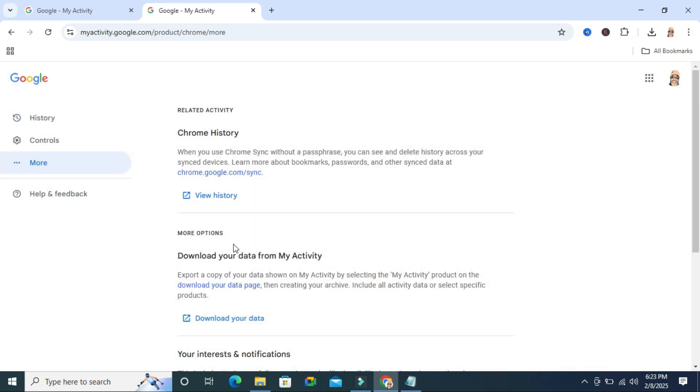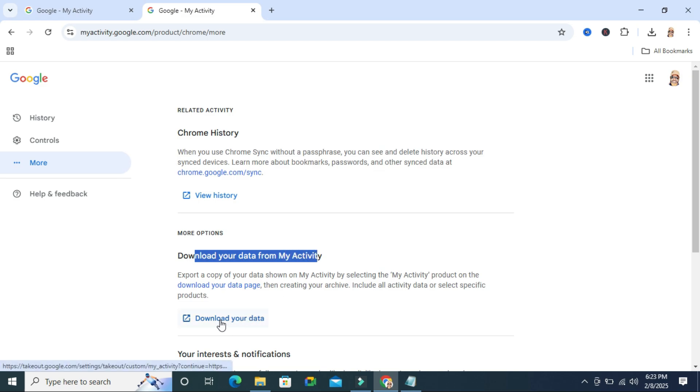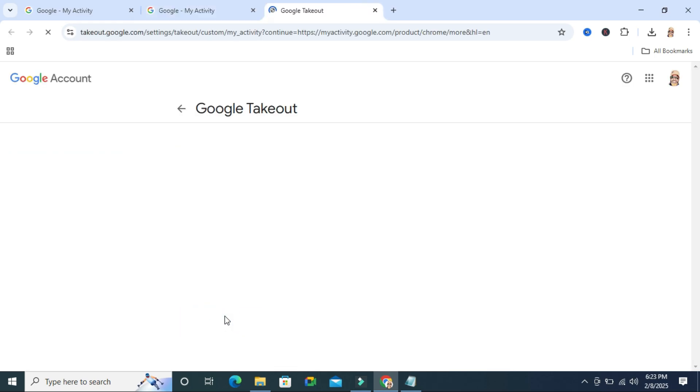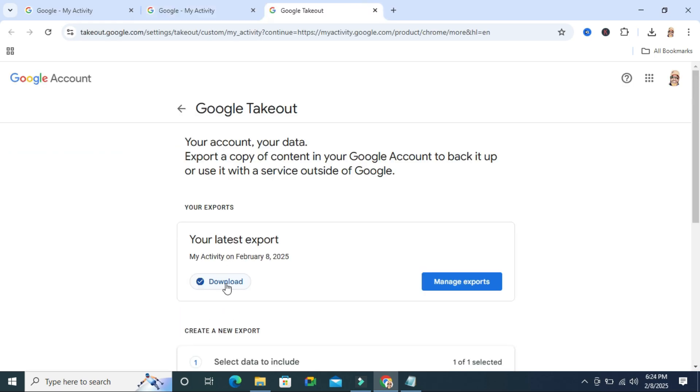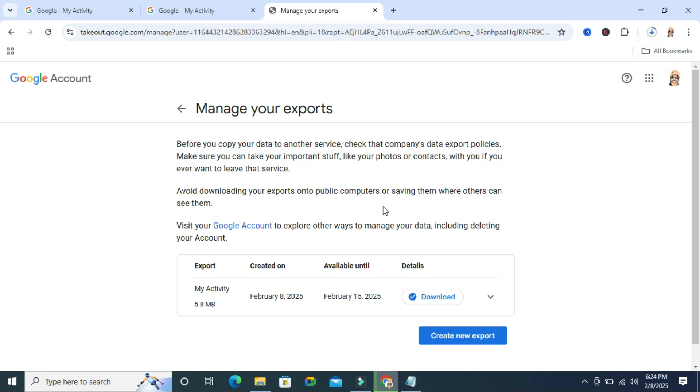And here you will find download your data from My Activity. Click on download your data and click on download button here. And look, the download is started.